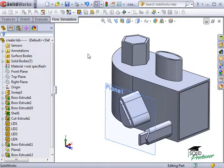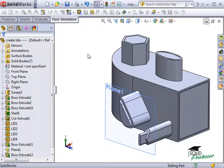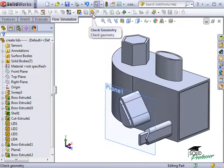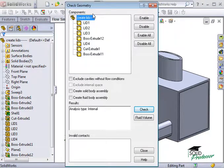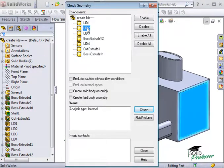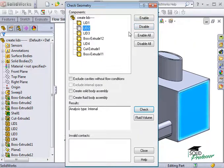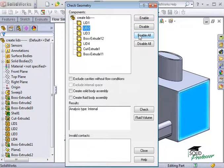Let's look at a couple scenarios. I'll run the Check Geometry tool by clicking the Check Geometry icon on the Flow Simulation toolbar. At the top, you can see a list of all of the bodies in the part or assembly. You have the ability to enable or disable any of the bodies. Make sure they are all enabled before running the tool.